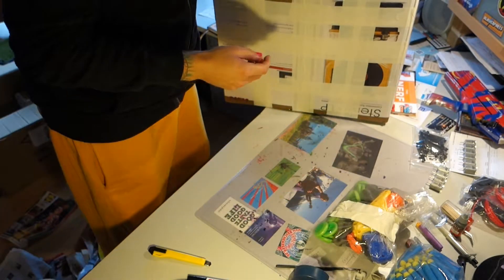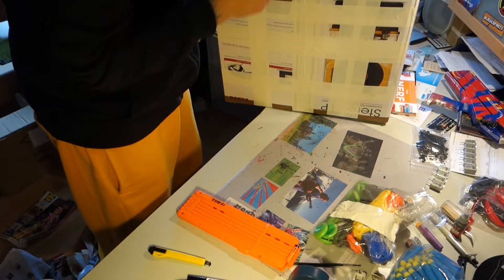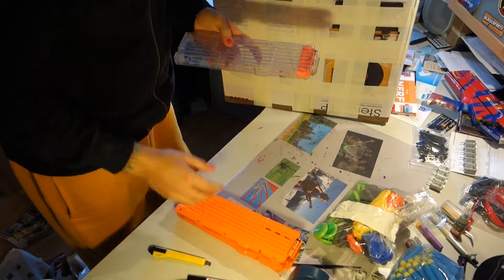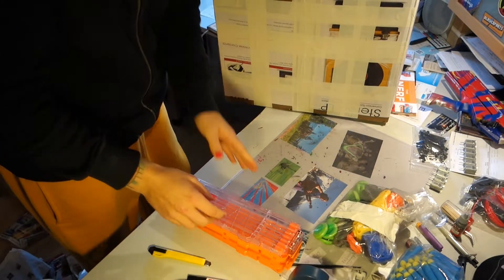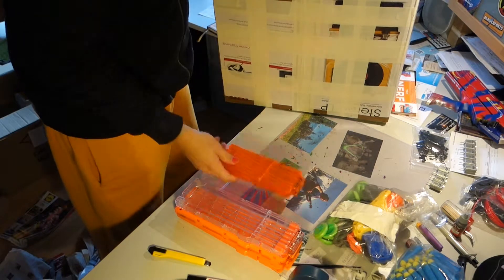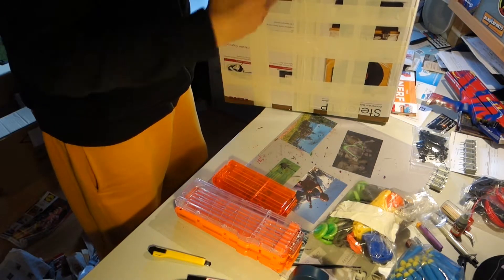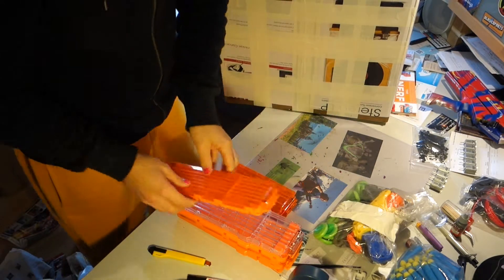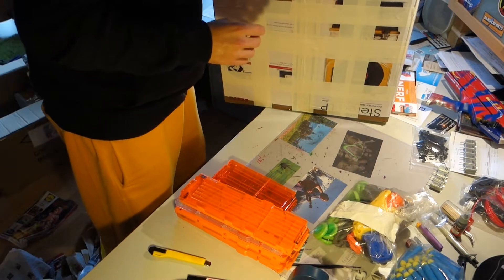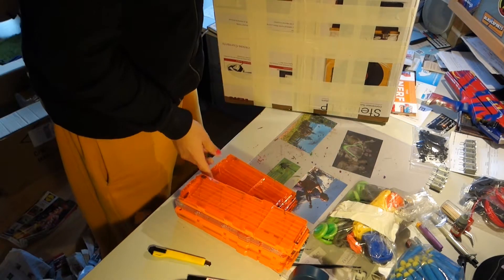And we've got an 18 round mag. And another 18 round mag. And another 18 round mag. Holy crap. A 12 round mag. Another 18 round mag. Wow. Another 12 round mag.